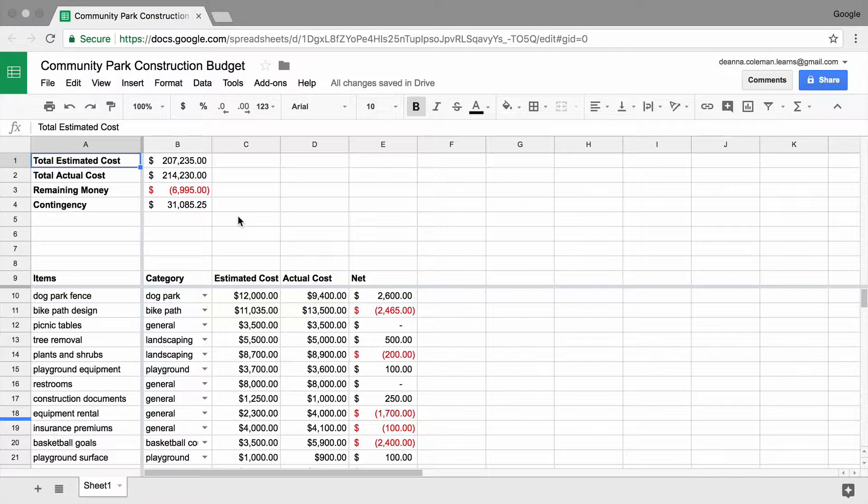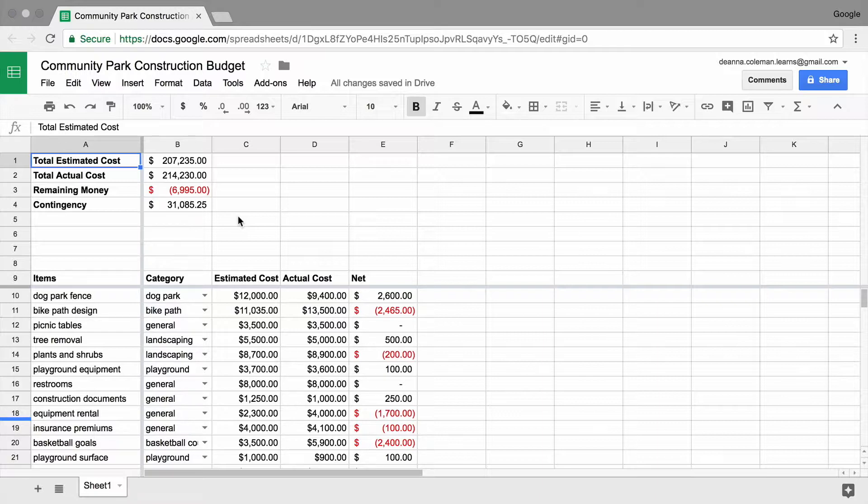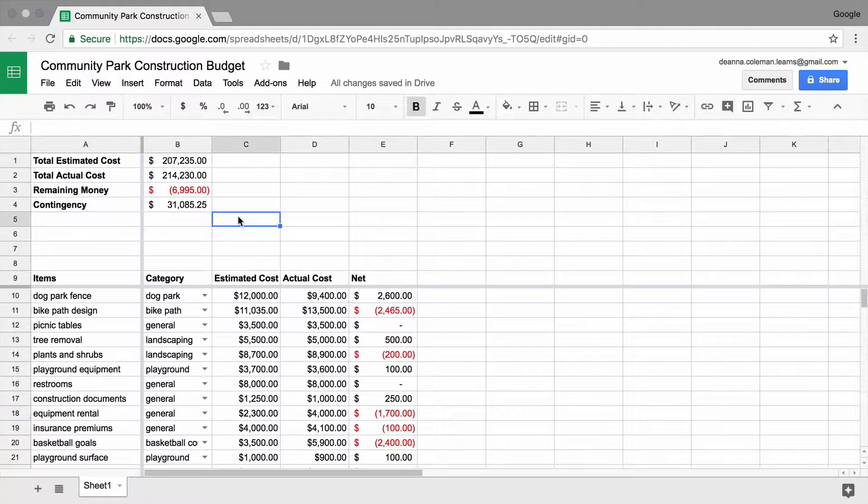In this video, you will use functions to find out how much money is being spent in a specific project category. This will help you use the data in your spreadsheet to keep your project moving towards its specific goals.